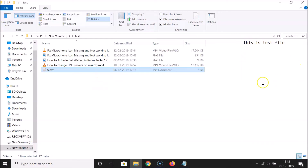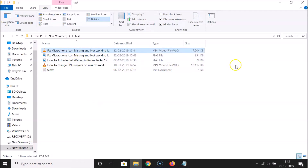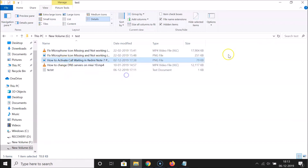Currently the preview pane is enabled. To disable it, click the View tab and click on Preview Pane. Now you can see there's no preview pane. If I select the video file, there's no preview, and if I select the image file, there's no preview either — it's now disabled.